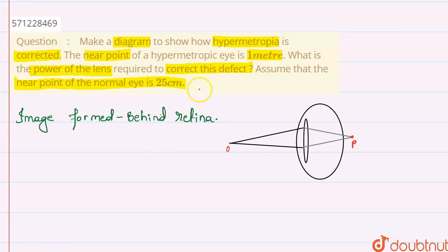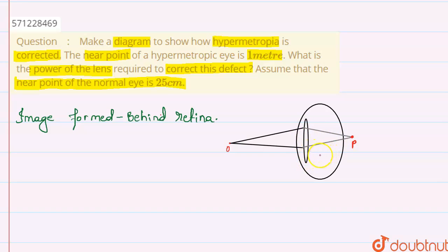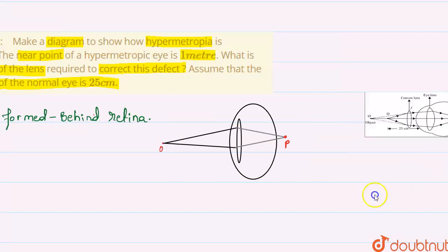This is a hypermetropic eye. The image of object O is focused at point P, which is behind the retina. So we have to increase the converging power of the eye lens, and to do so, we introduce a convex lens in front of the eye lens.